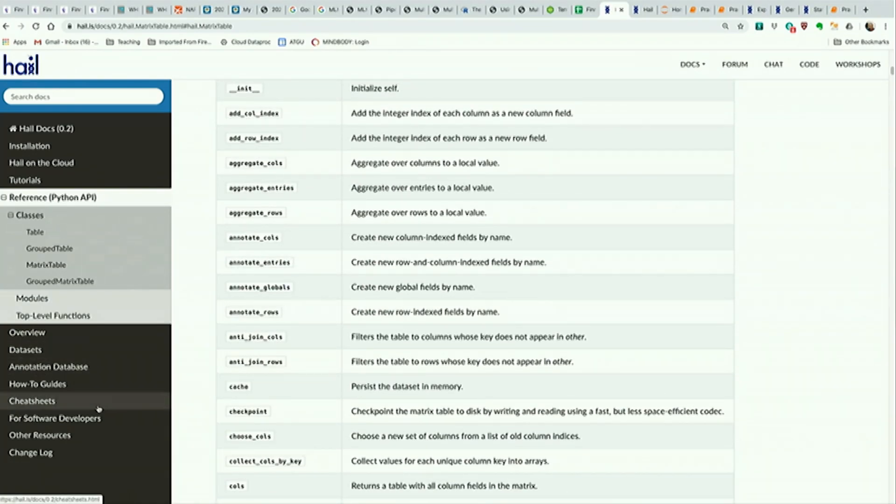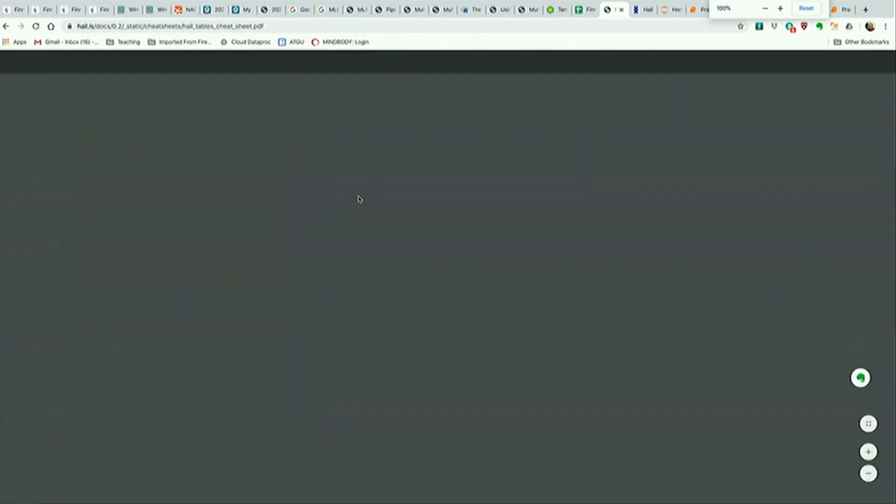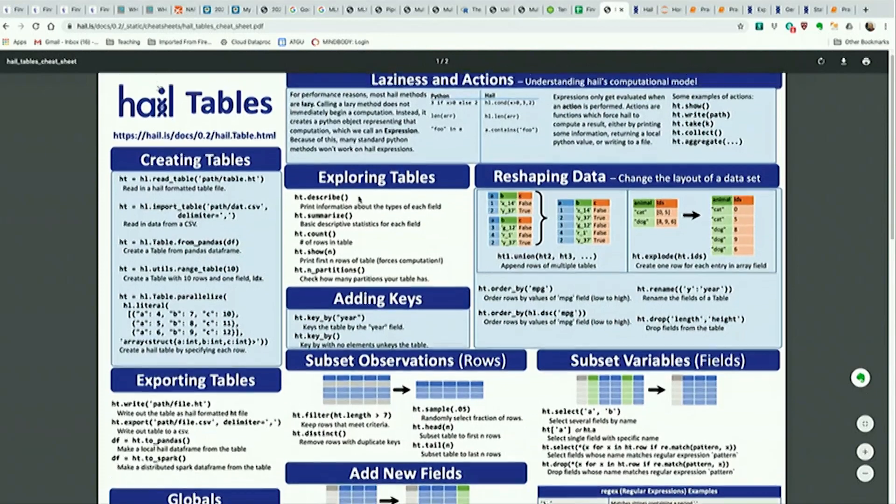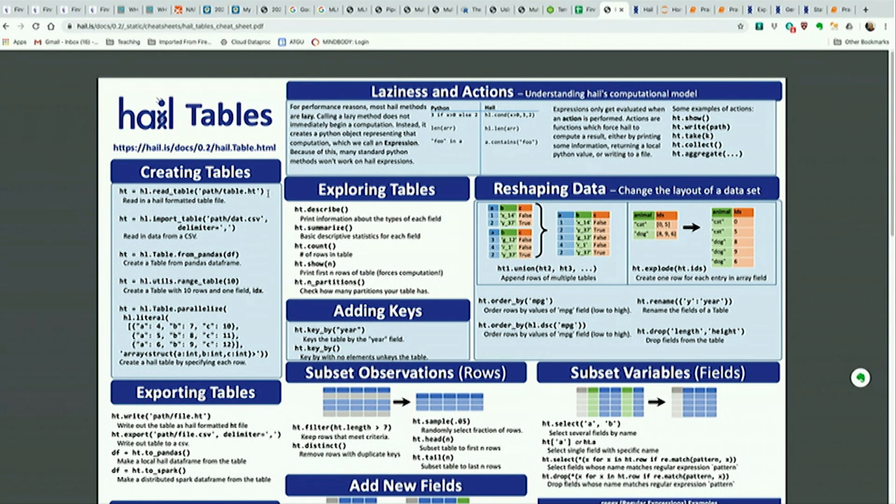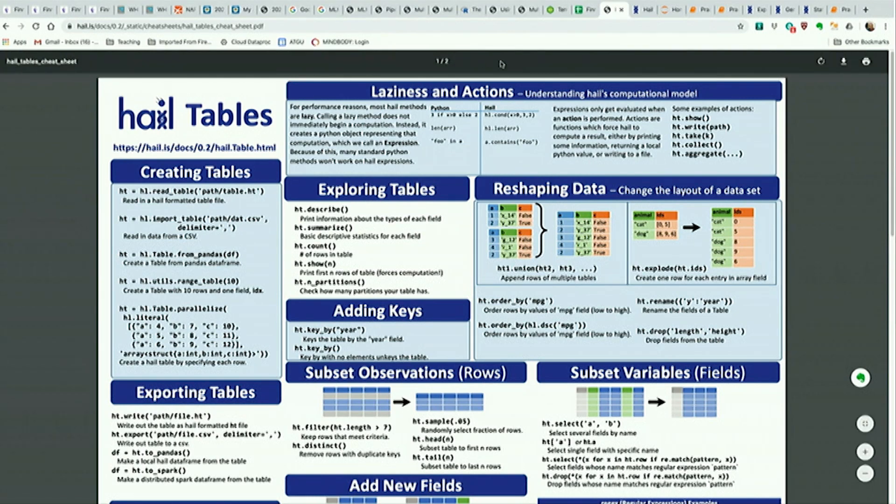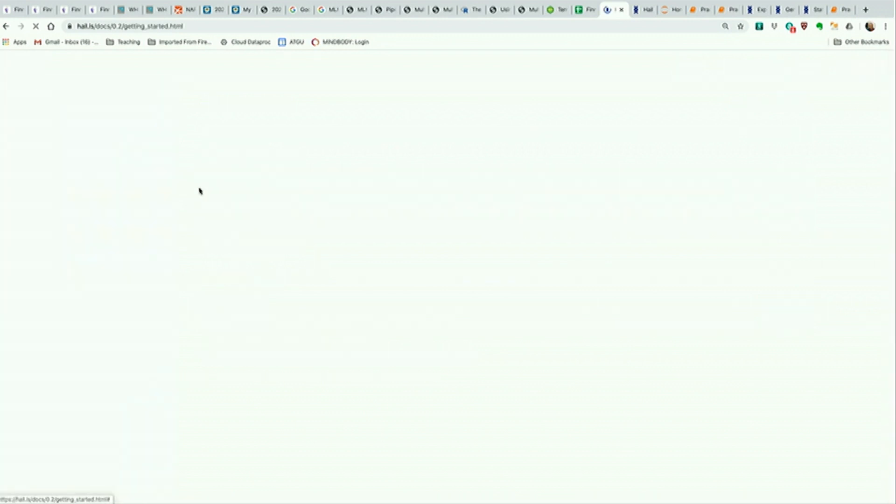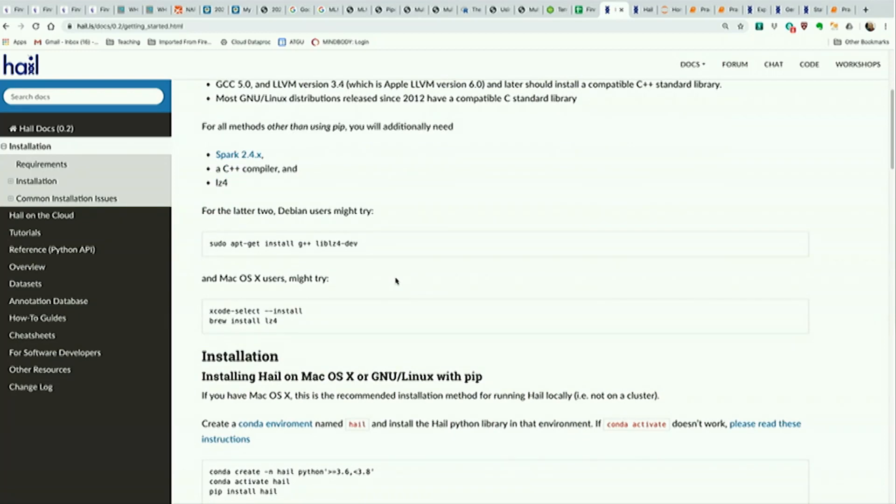One thing I think is kind of helpful for new users is we have cheat sheets. Maybe if you use like dplyr or pandas or something, you've seen one of these cheat sheets before - just like a helpful reference when you're first starting. And then we also have an installation guide here. Right now, we're letting you guys use Hale on a notebook, you didn't have to set anything up, but if you want to use it locally or on a cluster, you'd have to install Hale, and we just have a little walkthrough of how to do that here. If you have any problems with that, that's also fine to throw questions on the discuss forum.